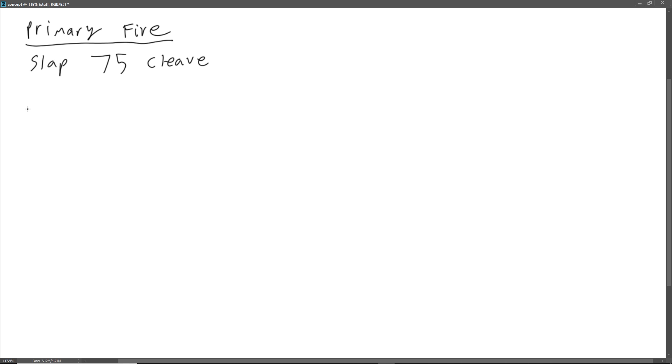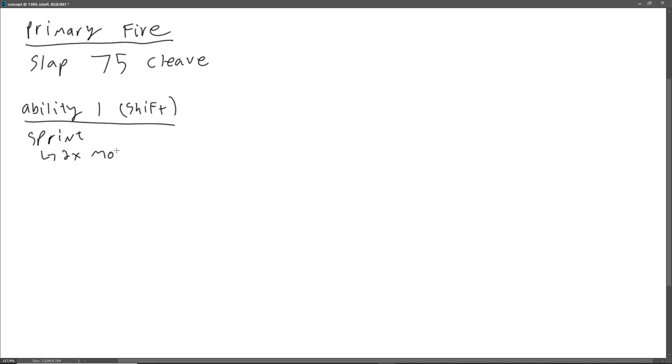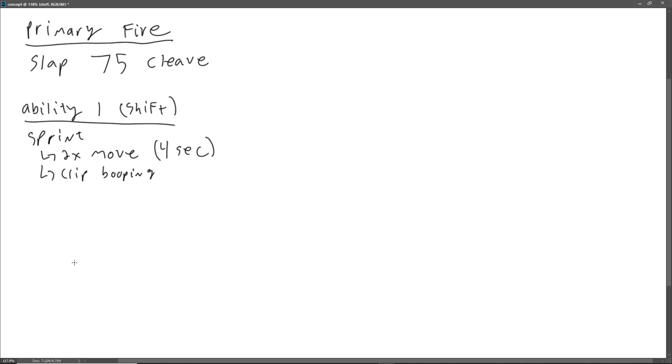Our ability one, meaning our shift ability, if you're on PC, will be our sprint ability. And the details of that will be we maybe double our movement speed for four seconds. Why not? And then we could have clip booping. Like when you're charging as Reinhardt and you hit somebody, but you don't pin them, you kind of send them flying a little bit. That seems pretty good. I don't want damage resistance here yet. I want to save that for maybe a passive ability.